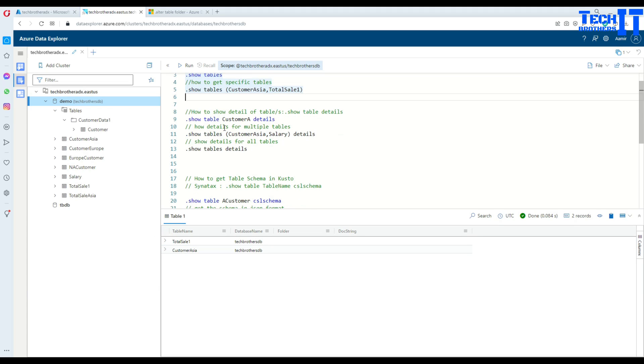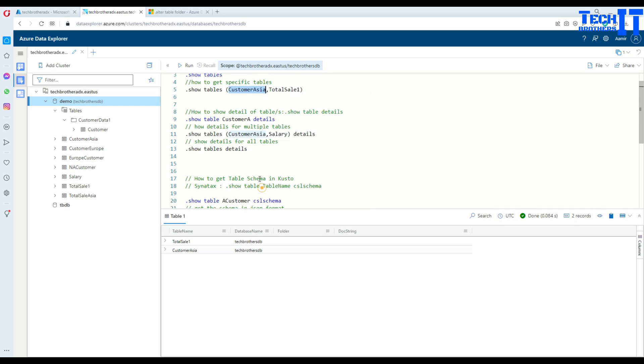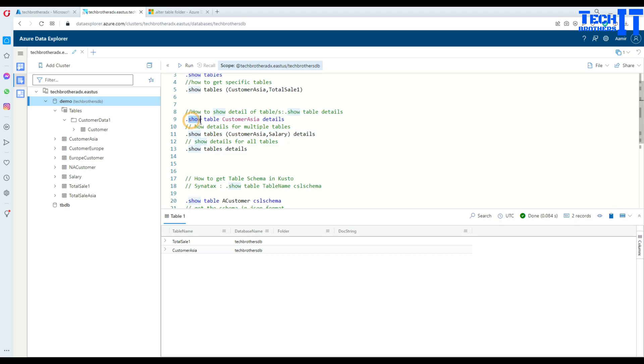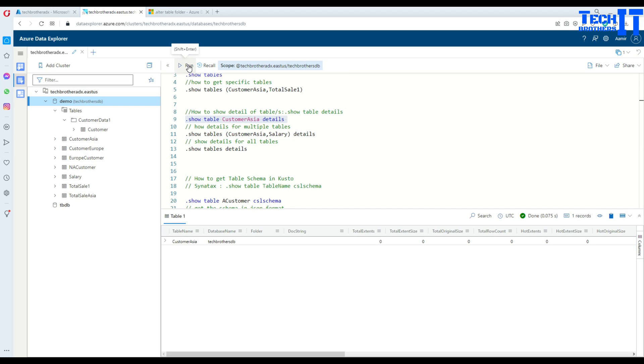Now, if we would like to see more details about a table, we can use detail with our show table. So, in this case, what you are going to do, you are going to say .show table, actual table name. In our case, it's a customer area table and then say details. So, you see right there. So, I'm going to execute and now it's going to return us more details.